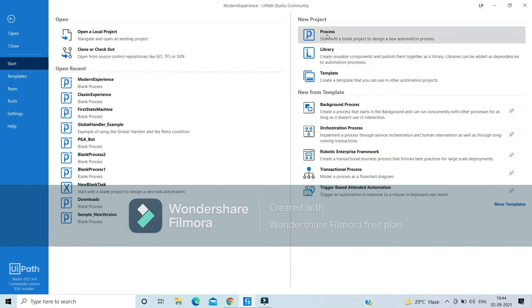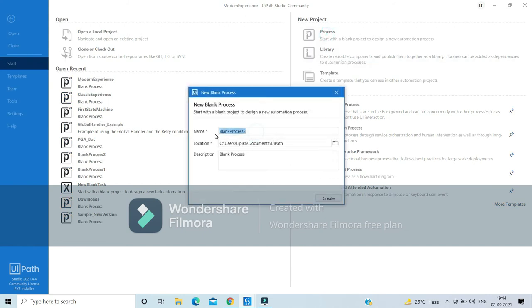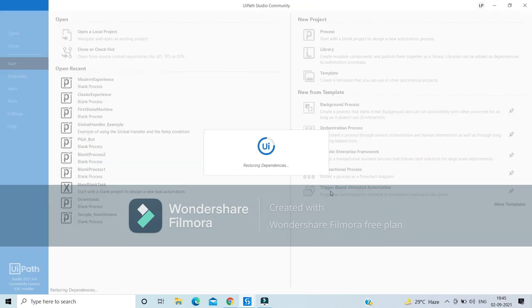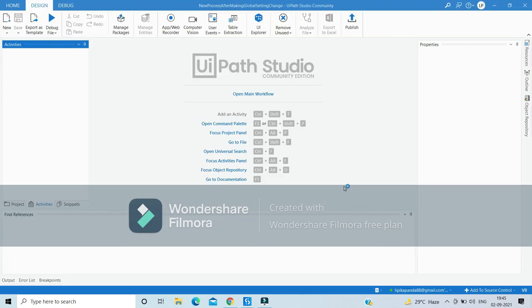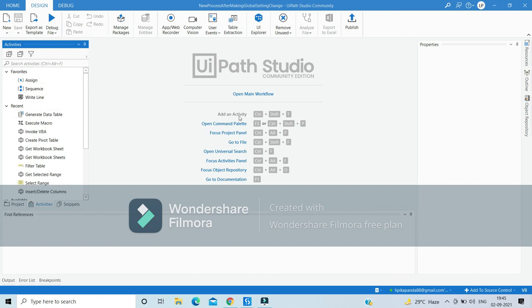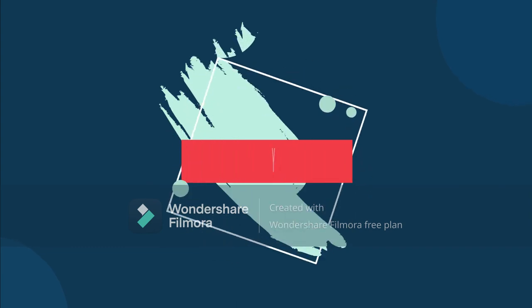Let's create a new project and see the default experience it gets created in. We've changed the default setting to modern experience, so all new projects being created will now be created in the modern experience. That's all for this video — stay tuned!